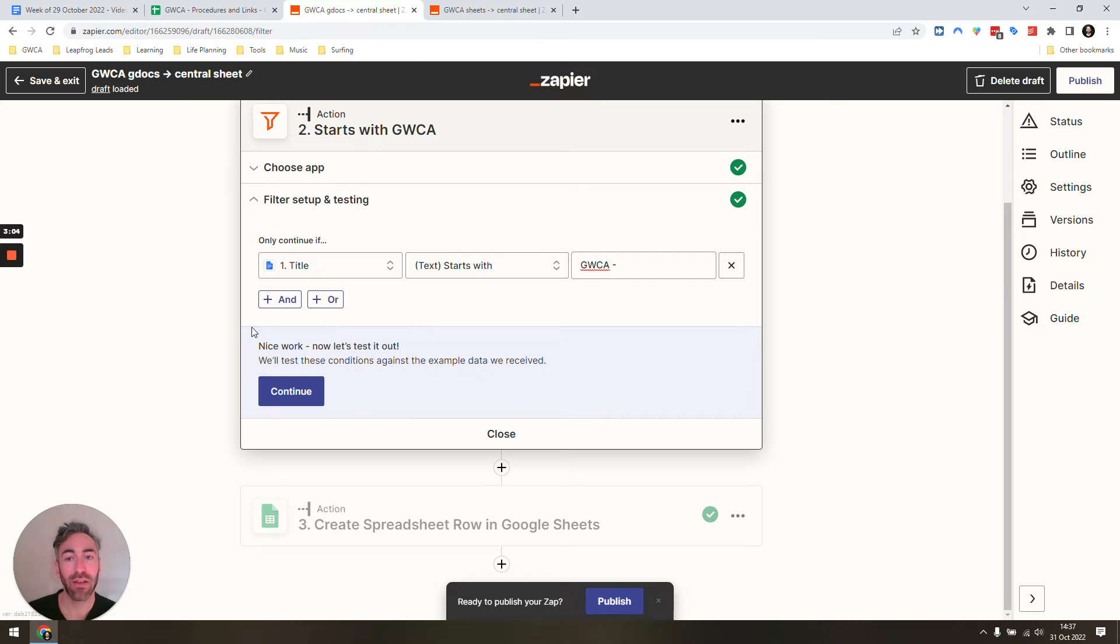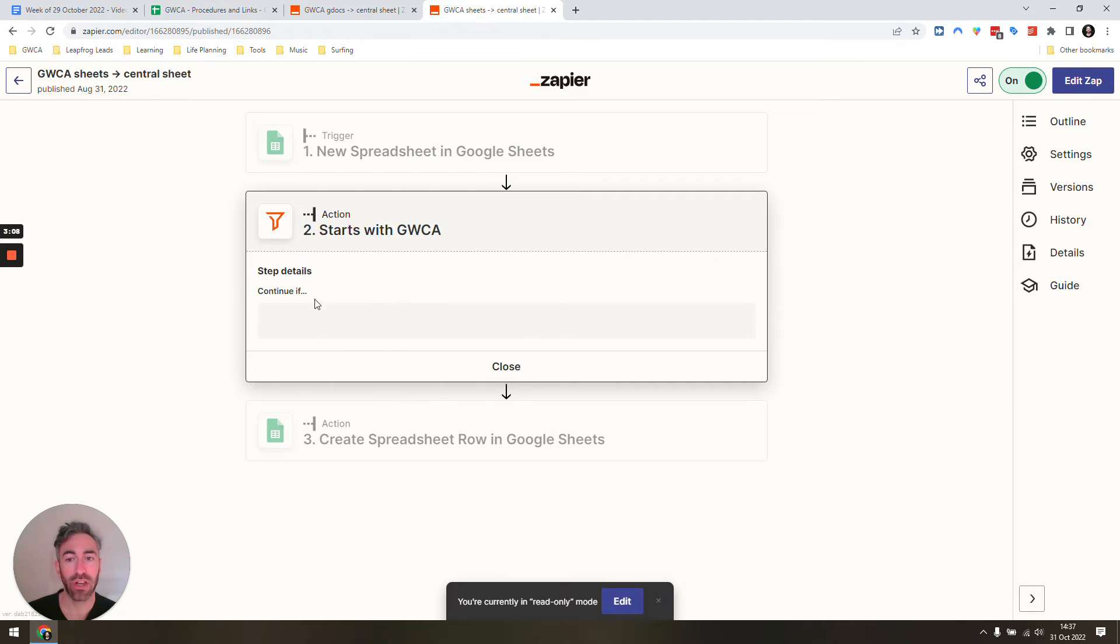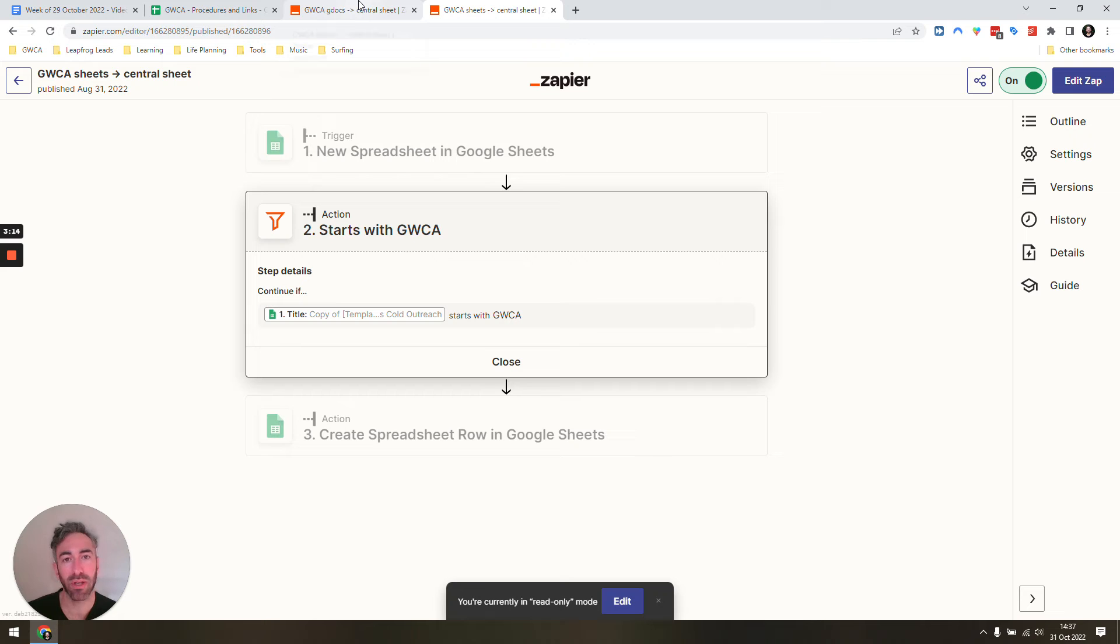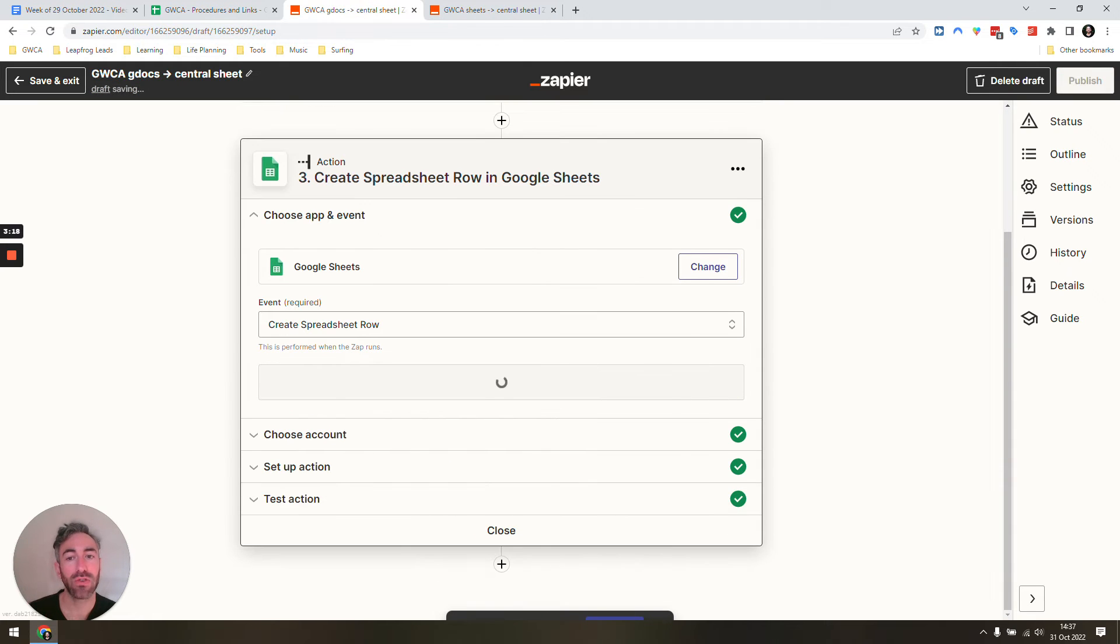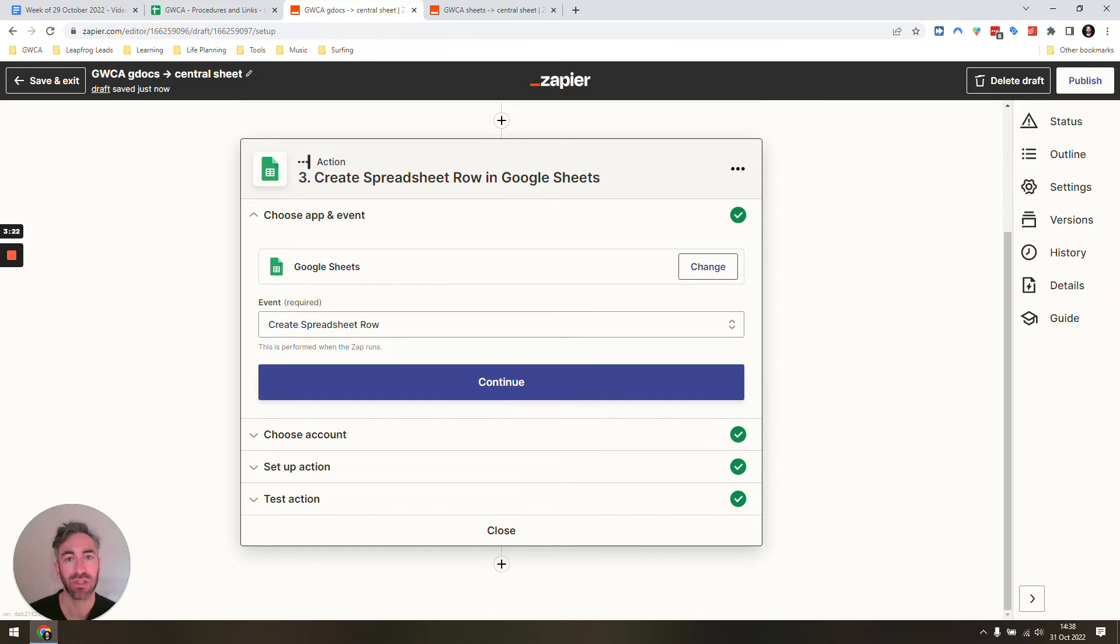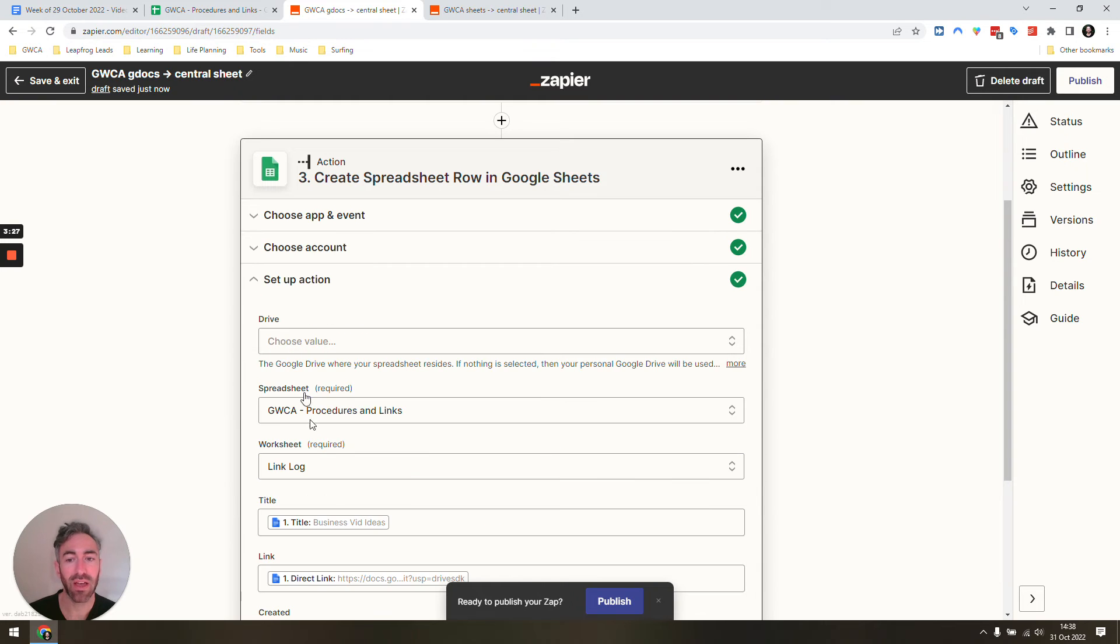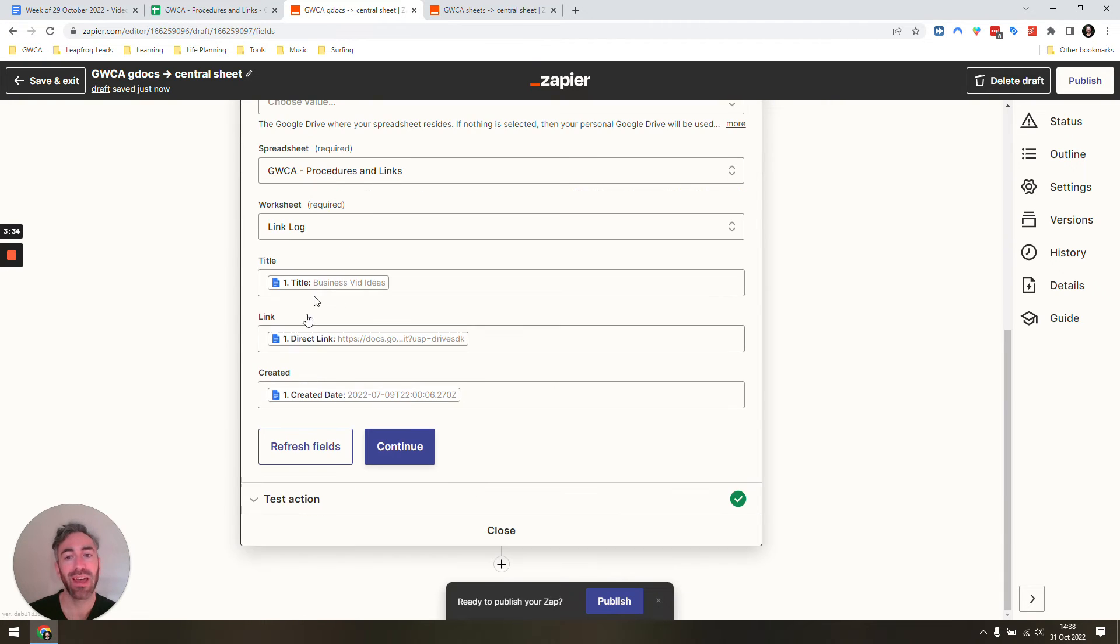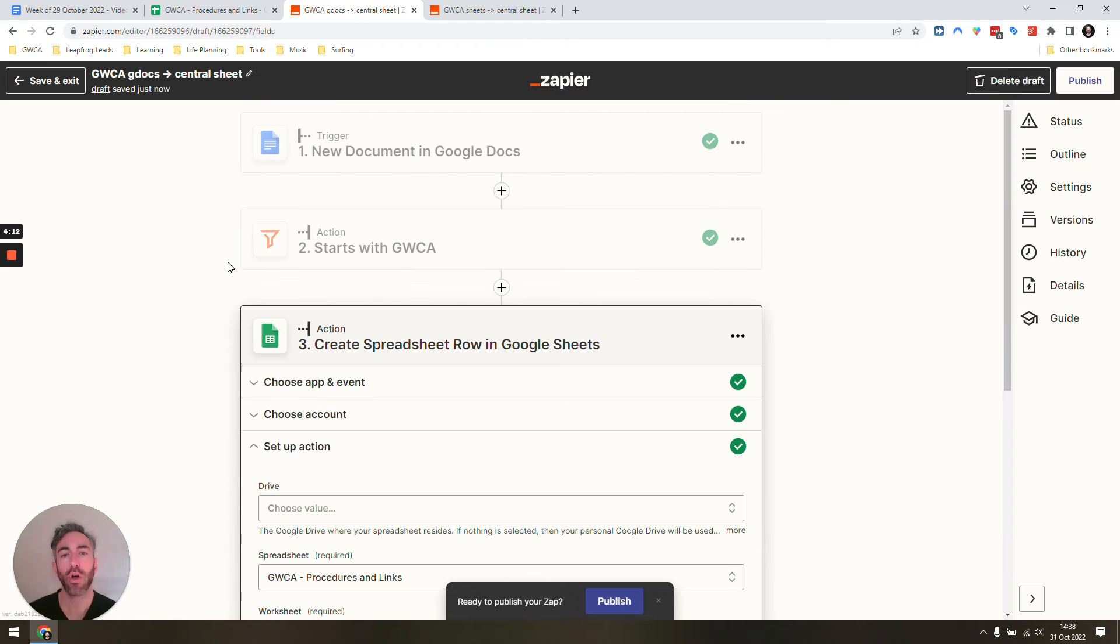If it meets that filter—and you can see I use that same condition in all of these duplicated zaps, title starts with GWCA—then all I do is add it to the spreadsheet that we've created that's going to be our centralized database and centralized base of knowledge. All we need to do is make sure that we've selected the correct spreadsheet, the correct worksheet, and we drop in what we need: the title, the direct link that's going to save a ton of time, and when it was created.